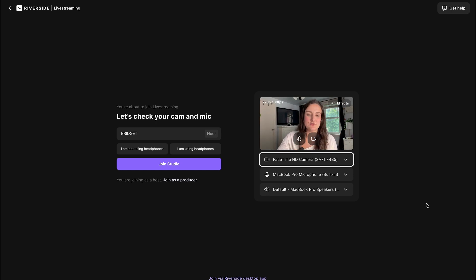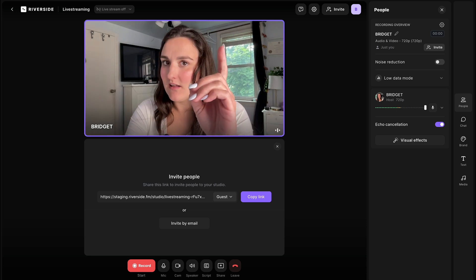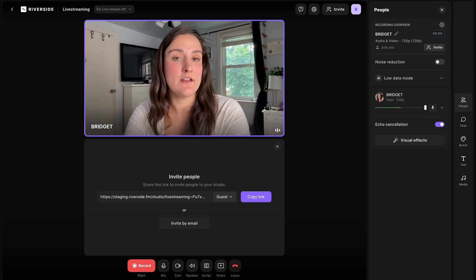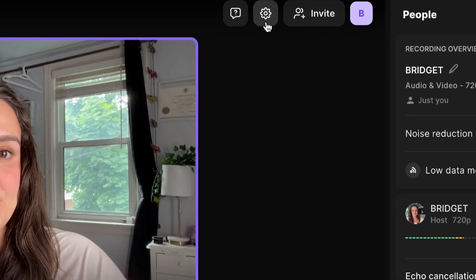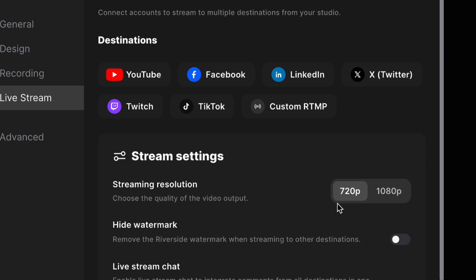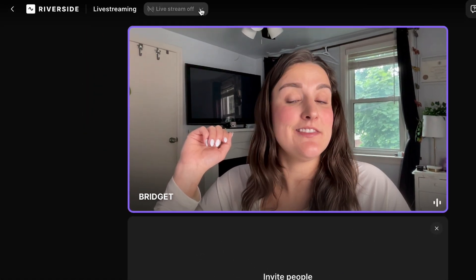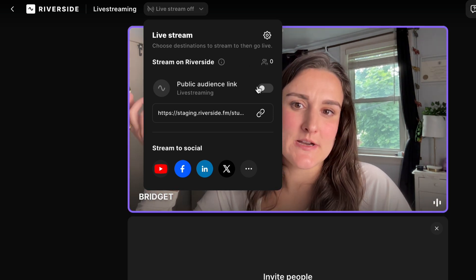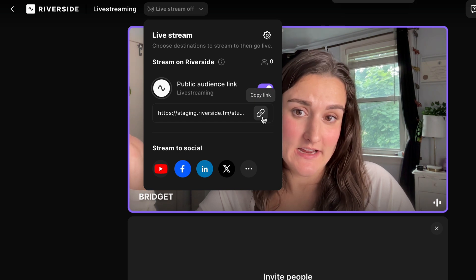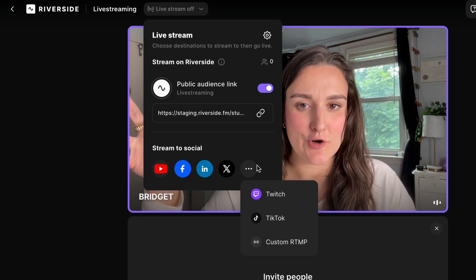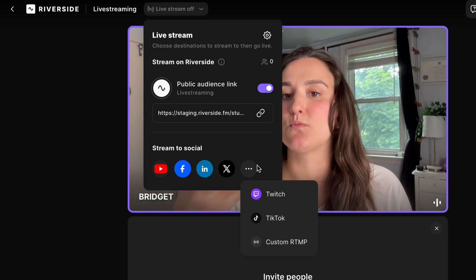If you have other people joining you, I recommend using headphones. When you're live streaming, it's important to find a platform that allows you to stream in either 720p or 1080p to balance quality and connection speed. In the studio settings under live stream, you can set your streaming resolution to 720p or 1080p on Riverside. No matter what streaming resolution you use, your final recorded live stream will be available to download in up to 4K. You can connect your different platforms here, or use the live streaming toggle up top to set up your streams.